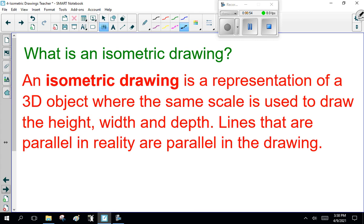So, what is an isometric drawing? An isometric drawing is a representation of a 3D object where the same scale is used to draw the height, width, and depth. Lines that are parallel in reality are parallel in the drawing.